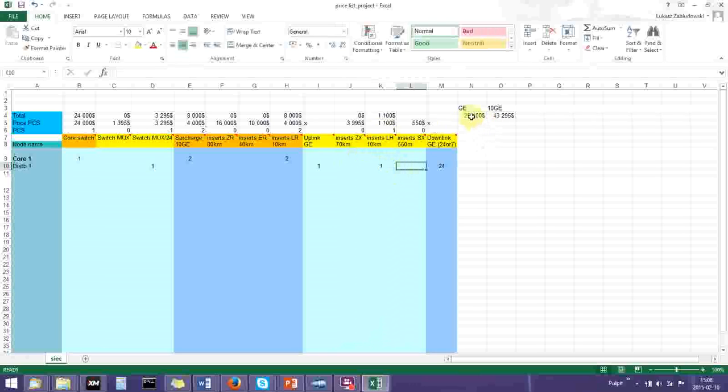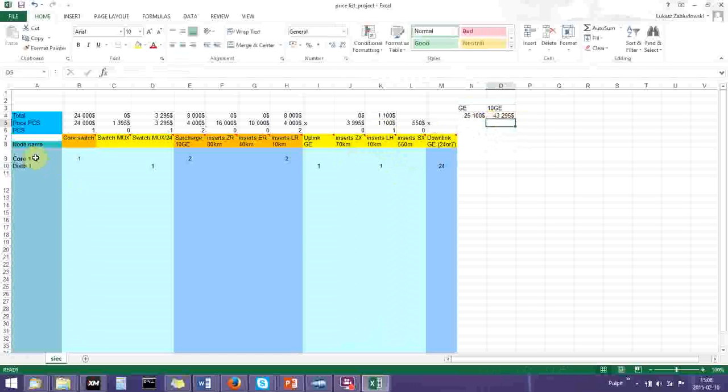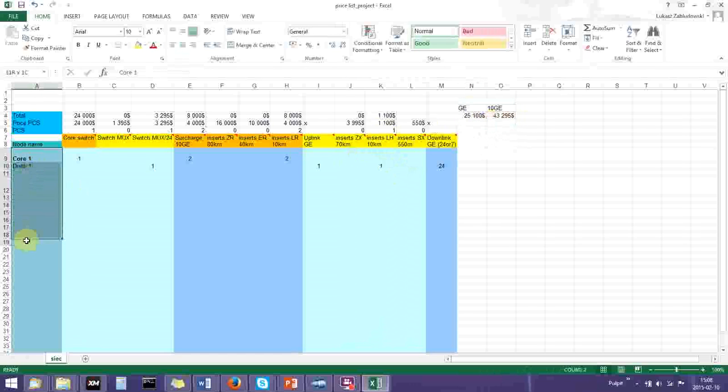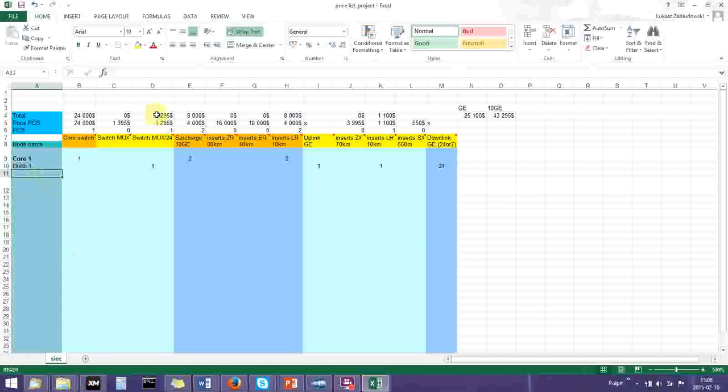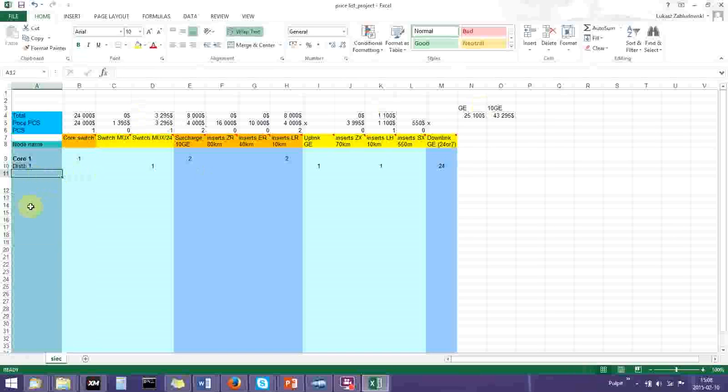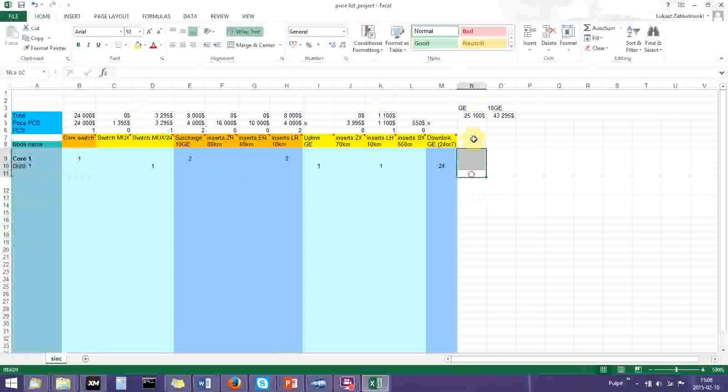We have a calculation on that. All these numbers are going to be strictly related to how many core and distribution nodes you have in your network. But this is how you do it, and I hope it's easy to understand. Thank you very much.